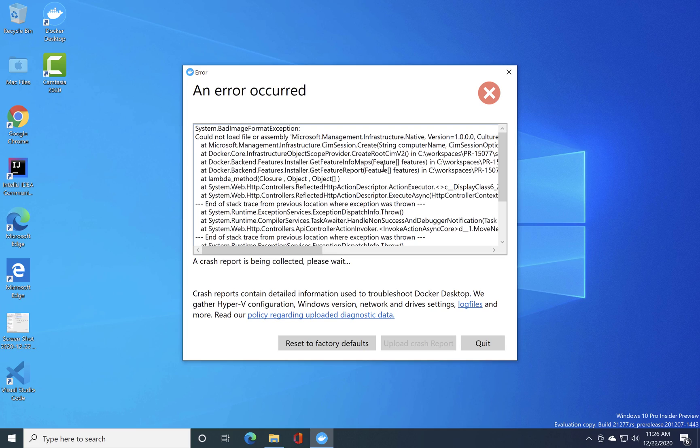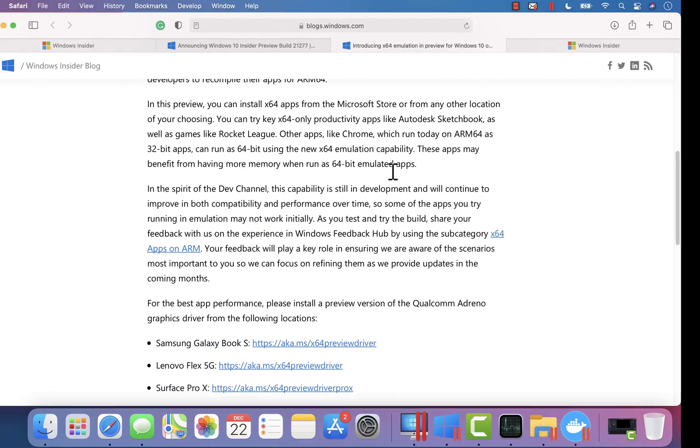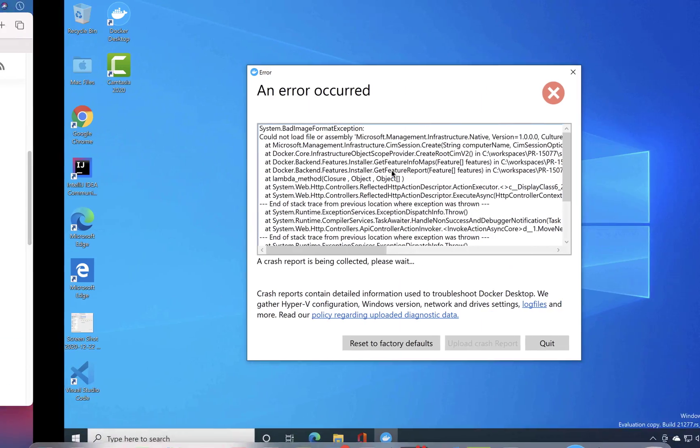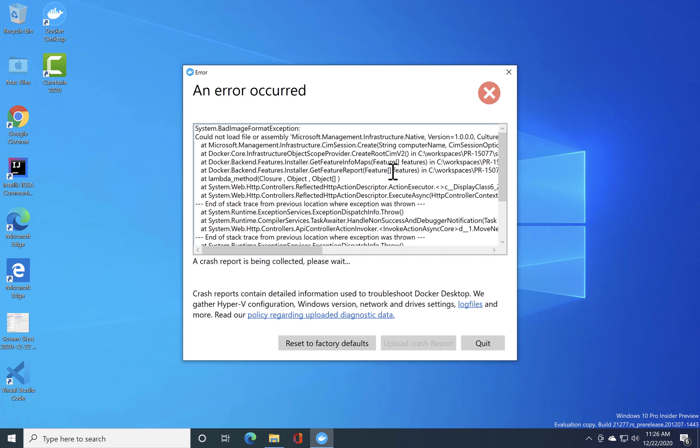And you can see that we get the crash report exception here. So there is something going on wrong with the opening of these applications on the emulation mode, but still it is installing that's what I could say.